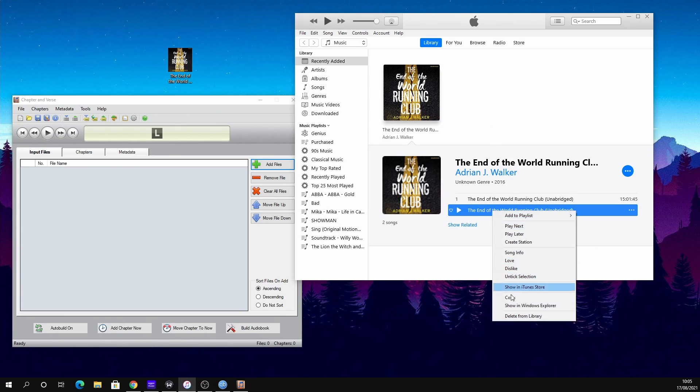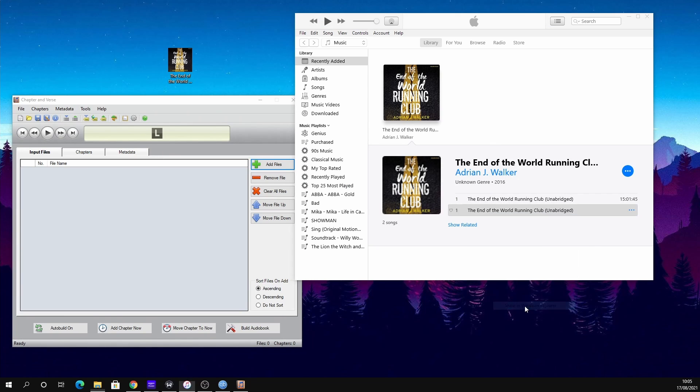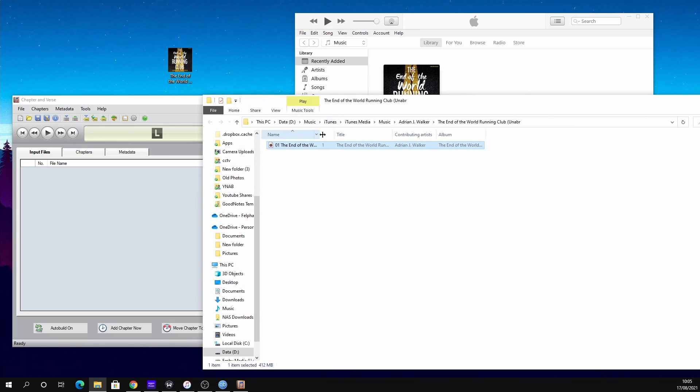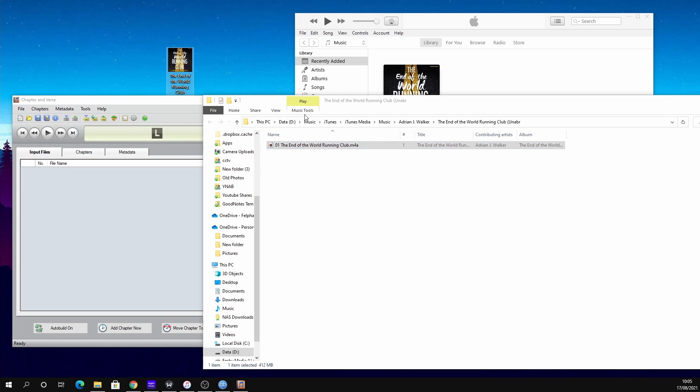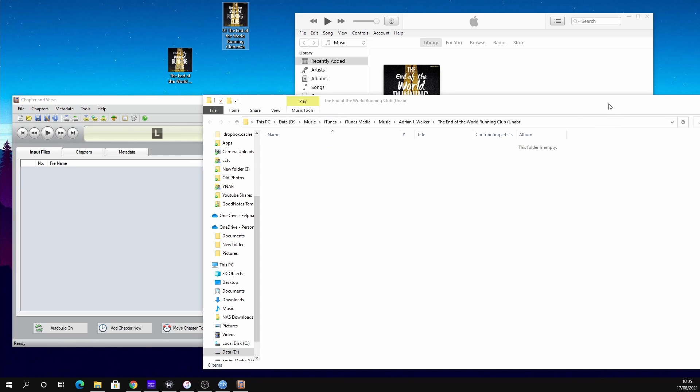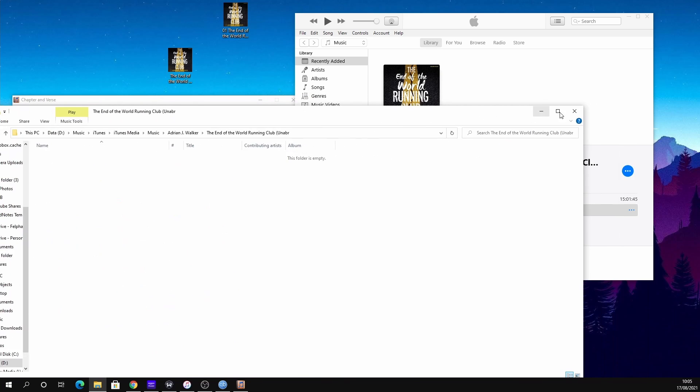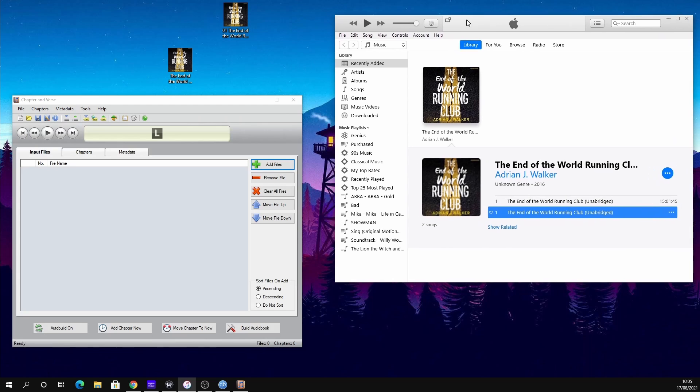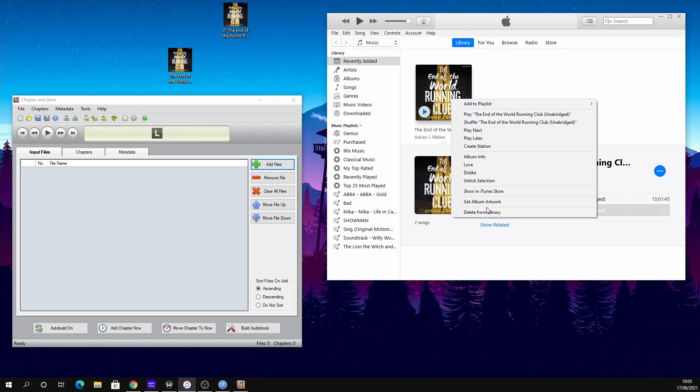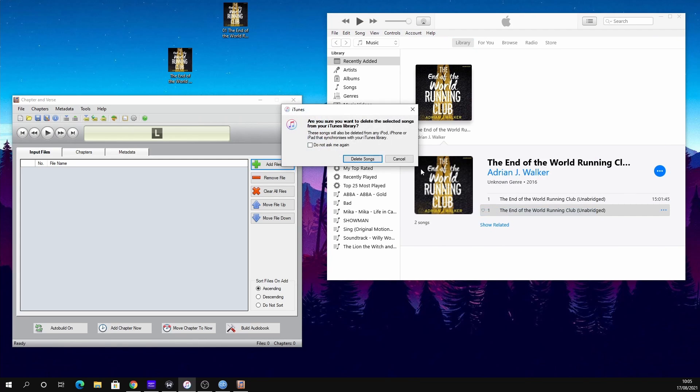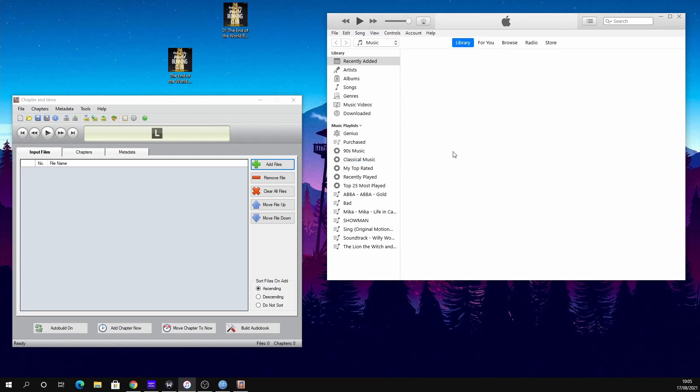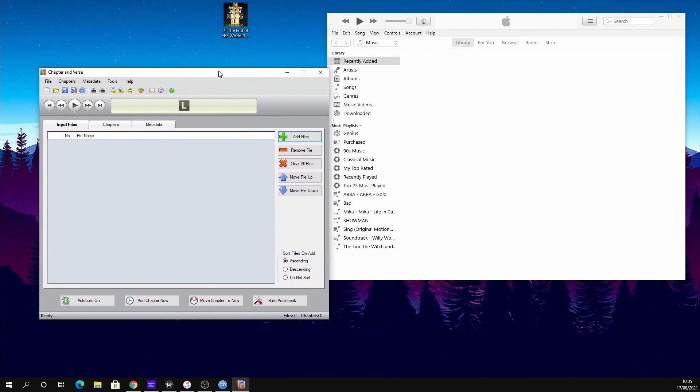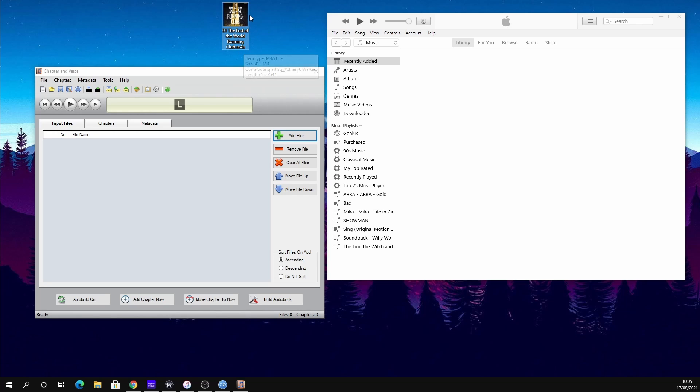We right-click on the AAC version, click Show in Windows Explorer, and you'll see here if we check the file extension we now have an M4A. We can drag that to our desktop, close that down, and we can actually delete that out of our library now—delete from library and delete songs. We can then delete the MP3 and drag the M4A into Chapter and Verse, and that loads it up.